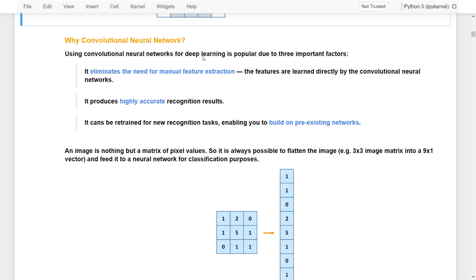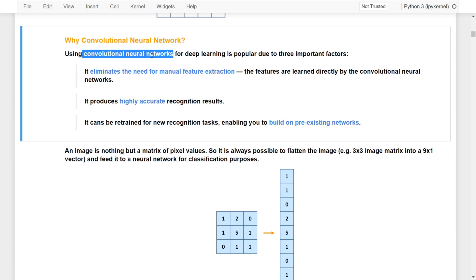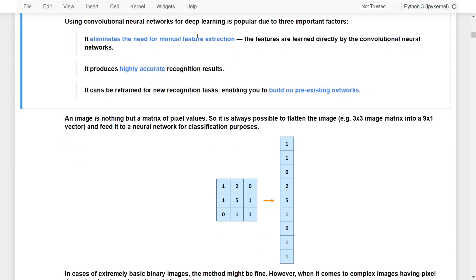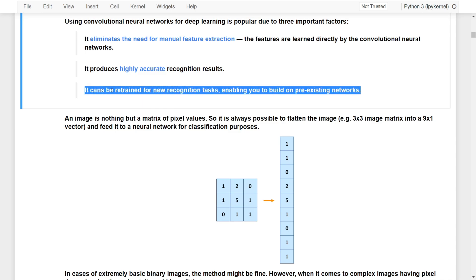There are three important reasons to use a convolutional neural network. First, it eliminates the need for manual feature extraction — features are learned directly by the convolutional layers. Second, it provides higher and more accurate results in computer vision and object recognition. Third, it can be trained for new recognition tasks, enabling us to build on pre-existing networks — this is called transfer learning.